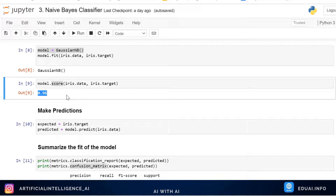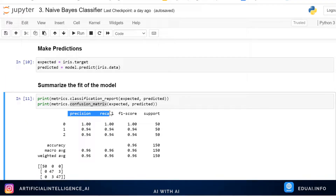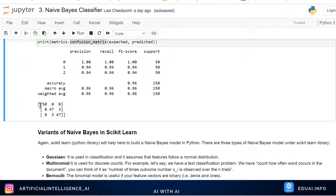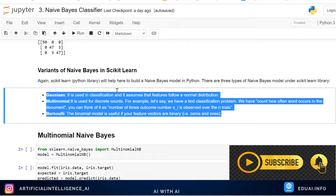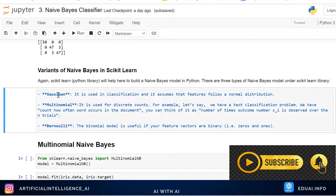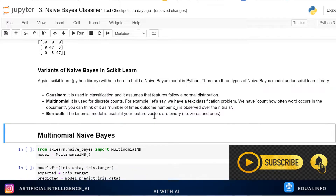We also measured precision, recall, F1 score, and confusion matrix in the previous video. Let's talk about three different types of Naive Bayes algorithms. Gaussian we have already seen; now we are going to talk about Multinomial and Bernoulli's. We discussed this in previous videos — what is Gaussian, what is Multinomial, what is Bernoulli's. I'll keep the video link in the description — please check that out first.